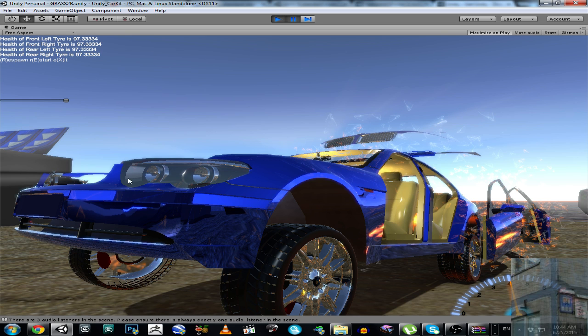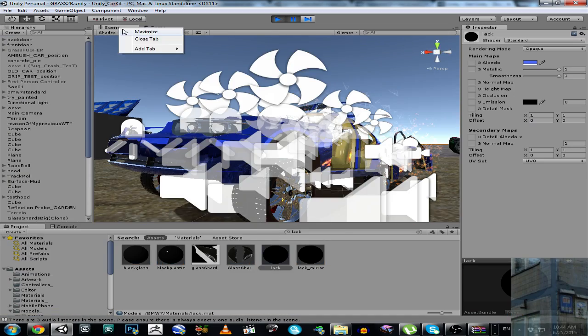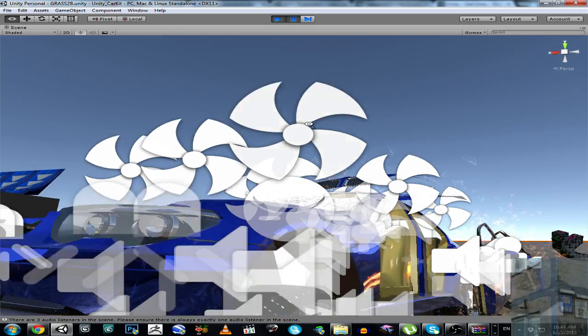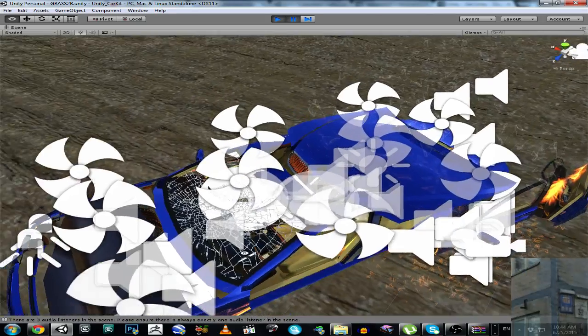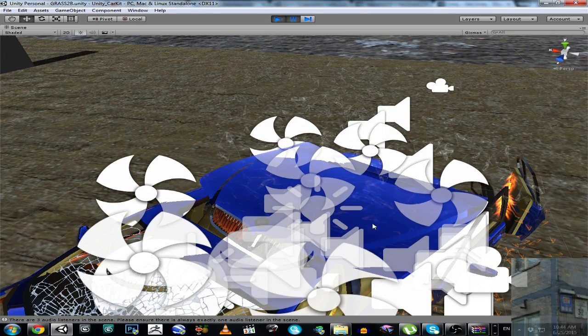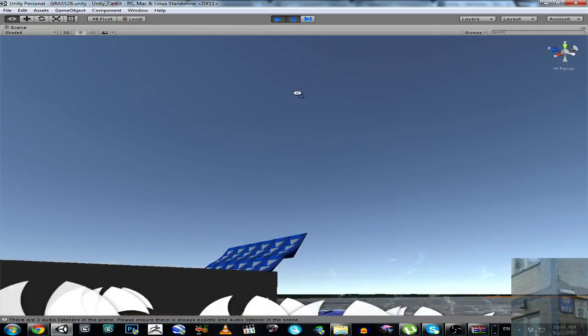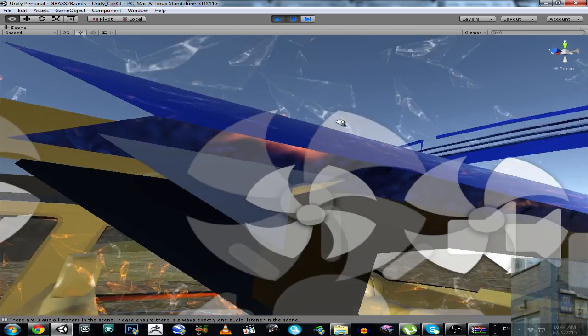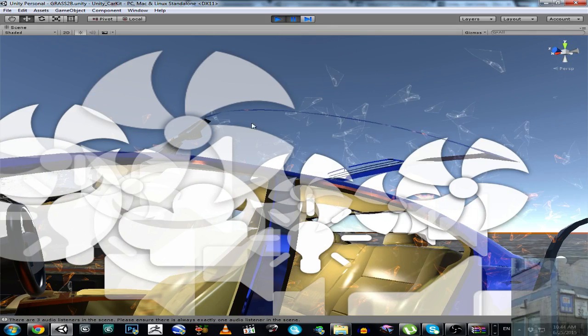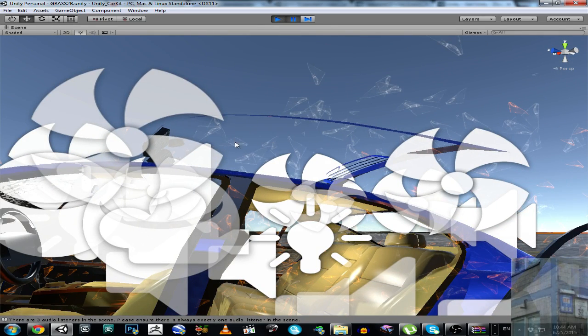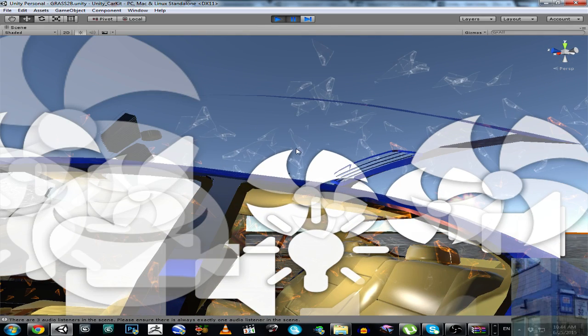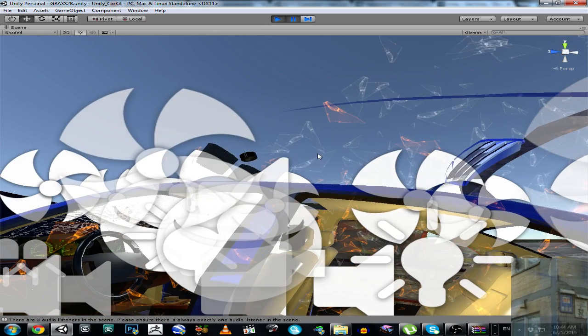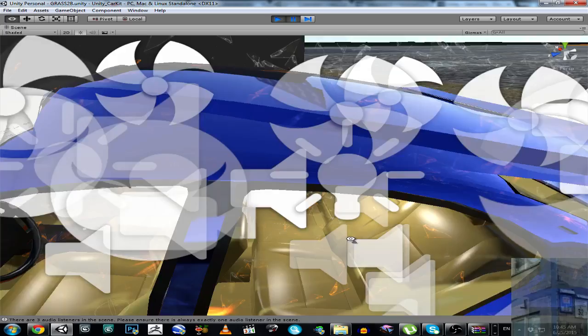And you can see that from this point of view I can see my shader, my material. But if I look from this side, from this point of view I cannot see my material because it's a one-sided material for now.